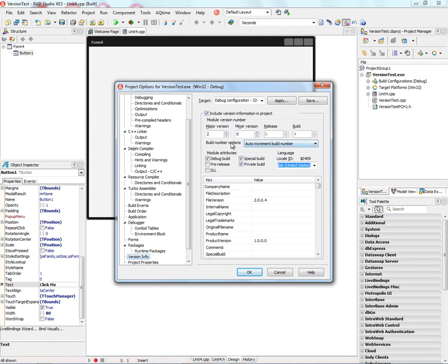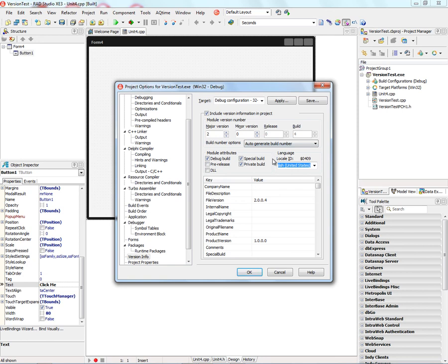The build number options specify how the build number changes each time you select a project build. Auto Generate Build Number creates the release and build number for you and increments the numbers each time you select a project build.